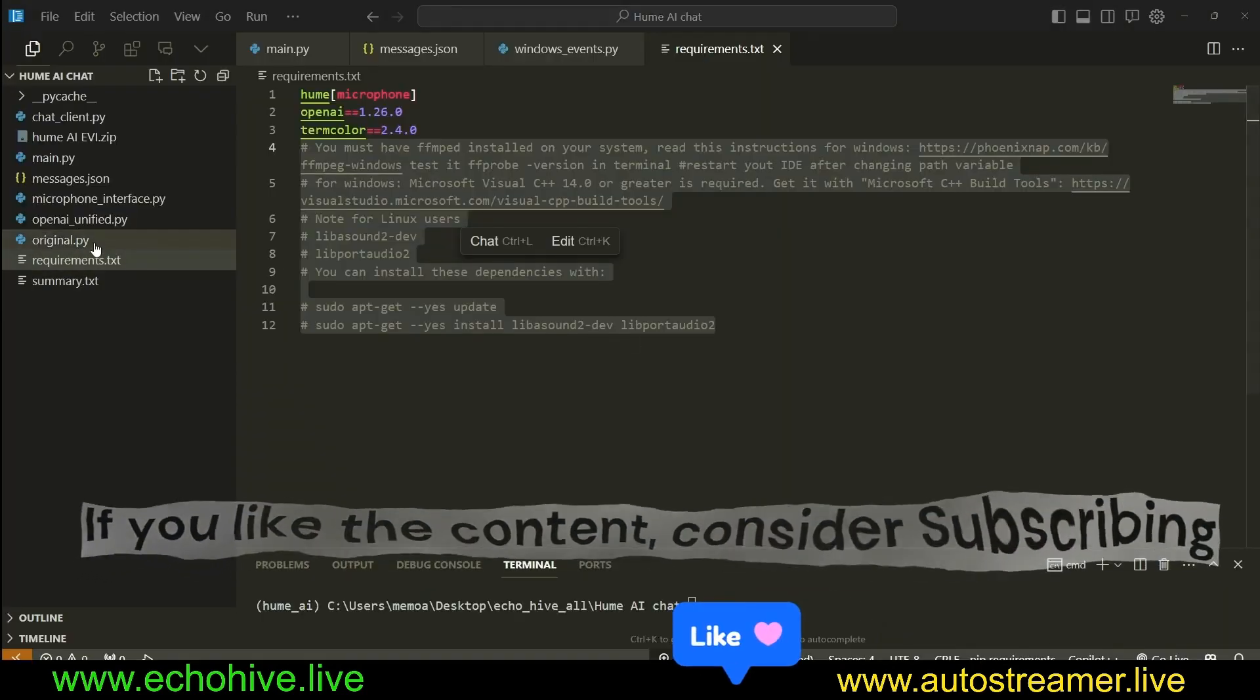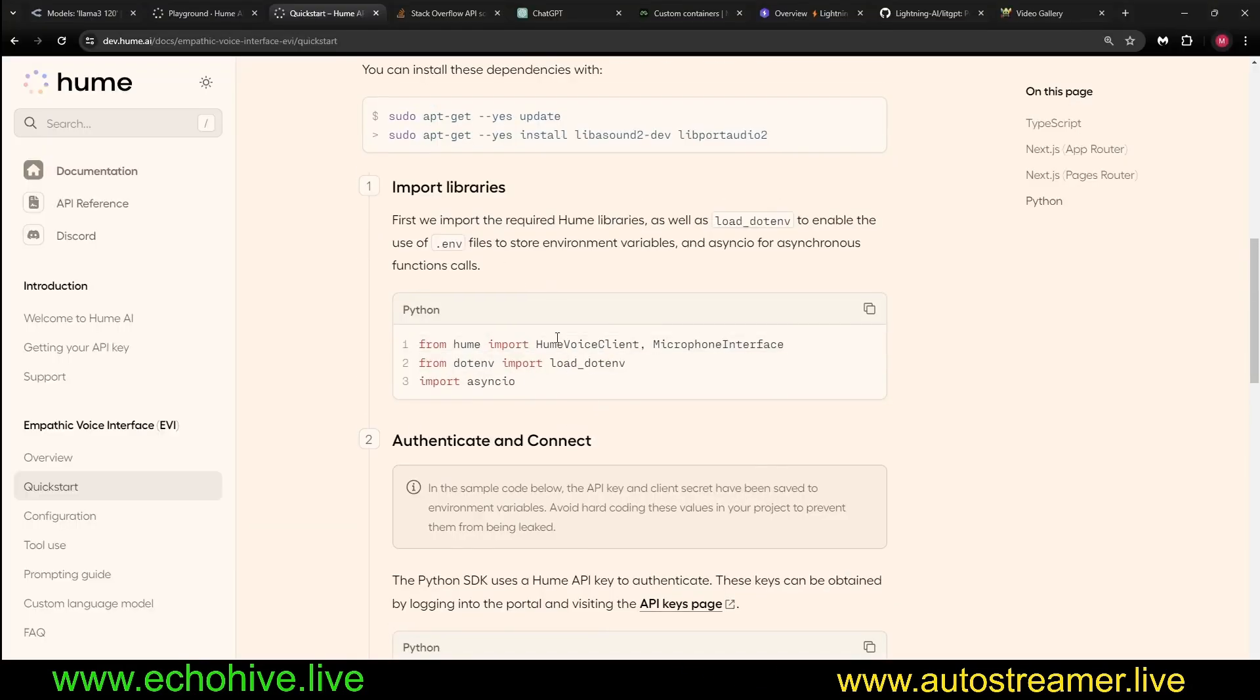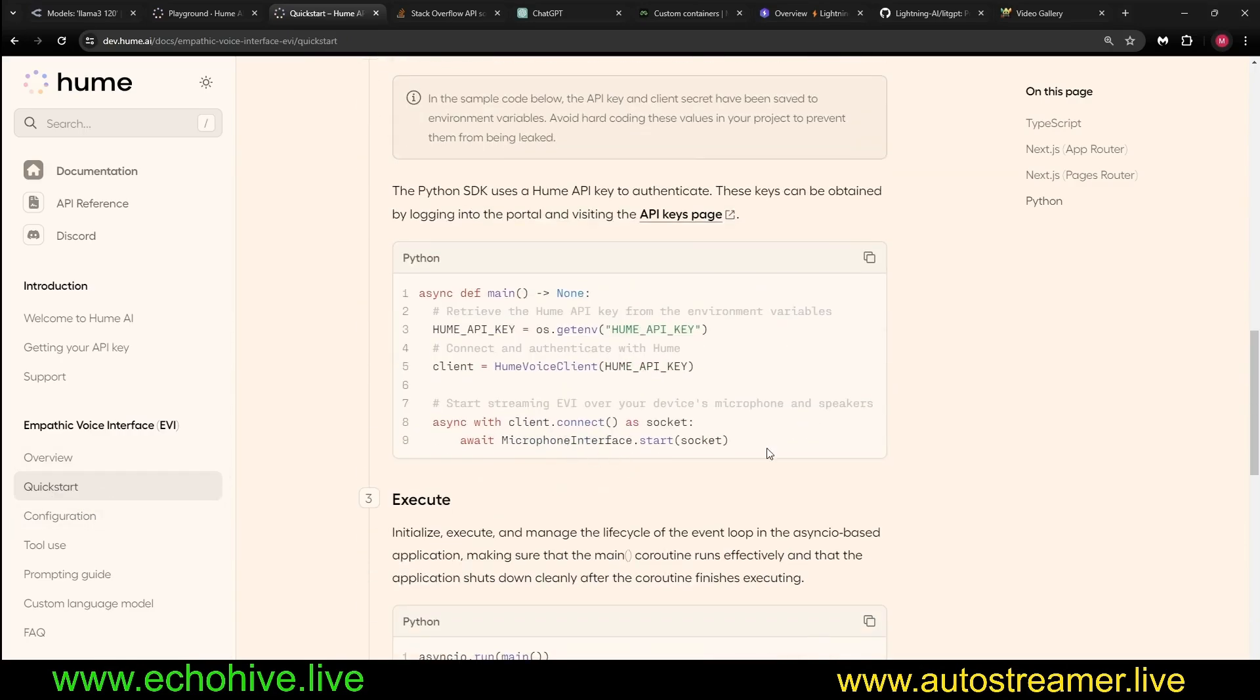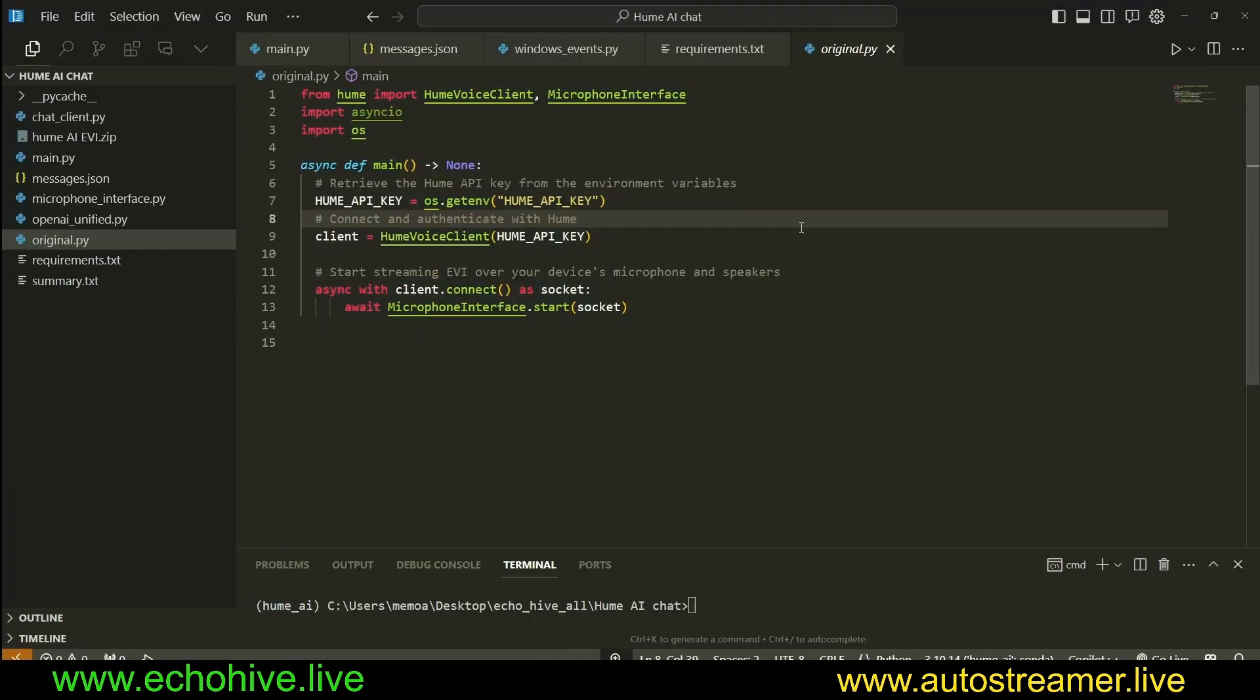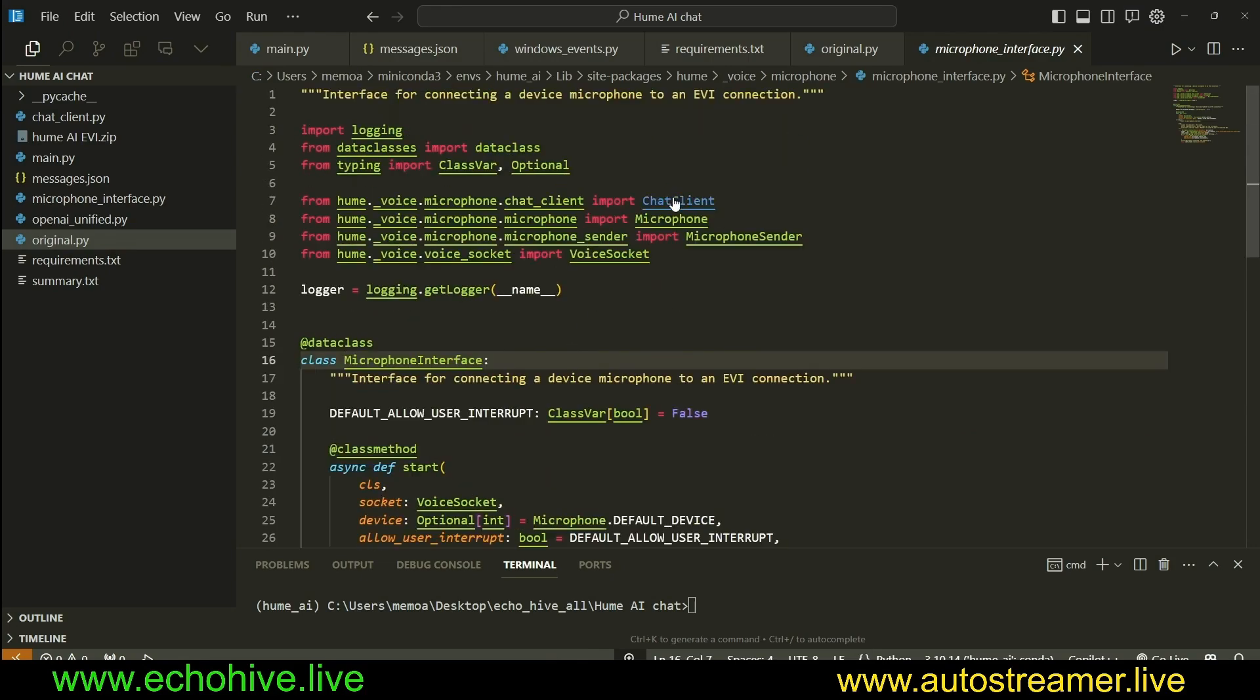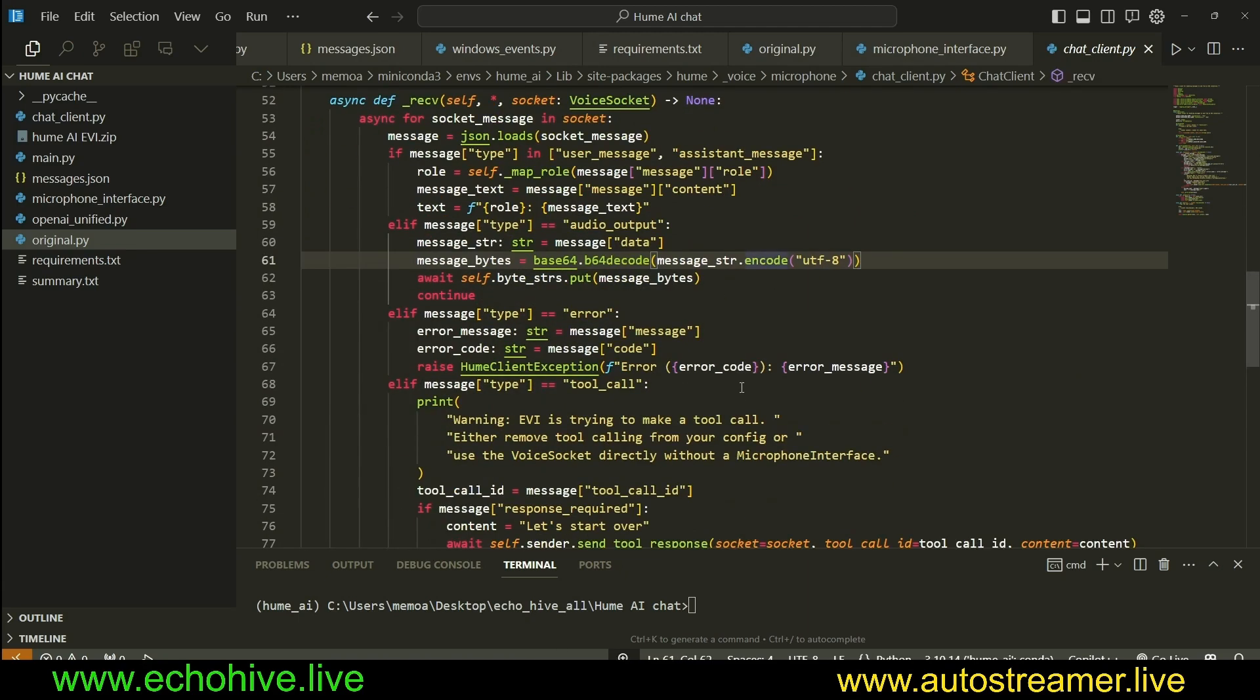When you install Hume EVI and copy this bit of code that they provide right here from the Python Quick Start, you see that it's only nine lines of code that makes this work. This is the original code, but it's pretty opaque, and you really don't know what's going on and where's the chat history, for example. That's why I dug deeper into microphone interface. At the chat client, you can see that this is where the messages are being managed.